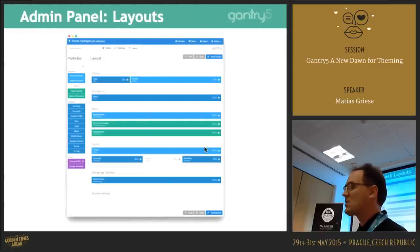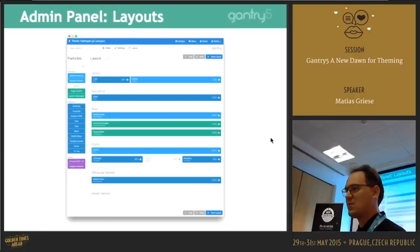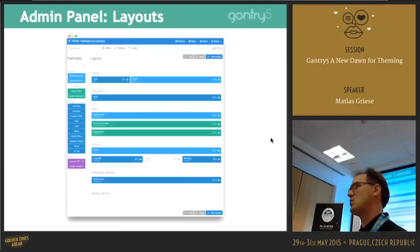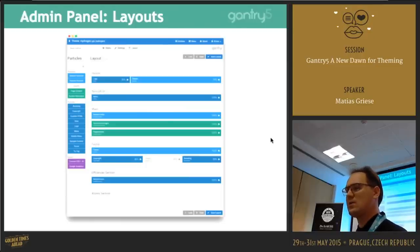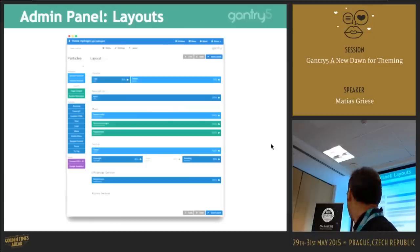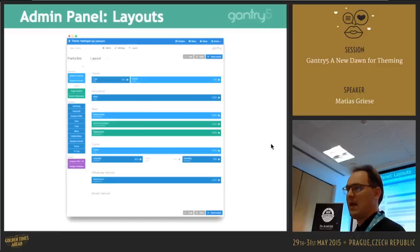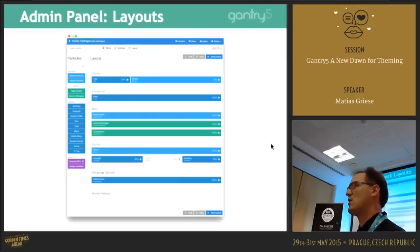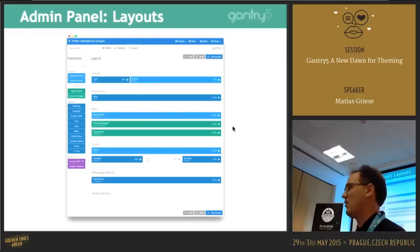We have a Layouts panel which is our new layout manager. Instead of guessing what goes where, you get a visual representation of your layouts. You can figure out what to insert, add module positions, add content where you want, add Particles, add JavaScript, and then modify those from there too.